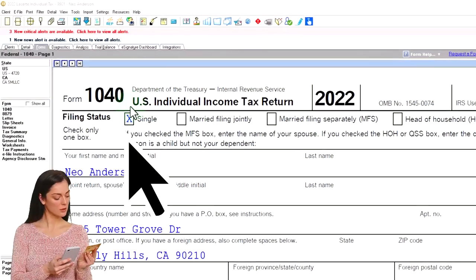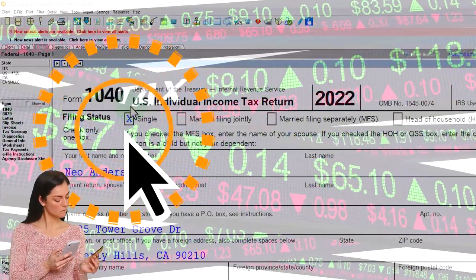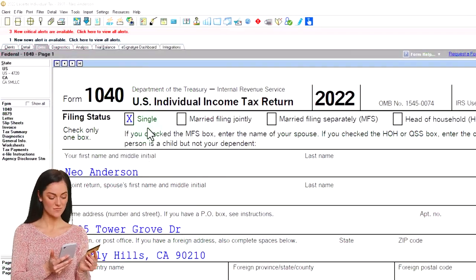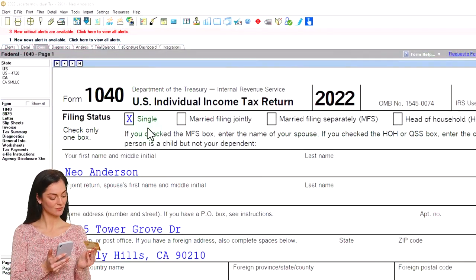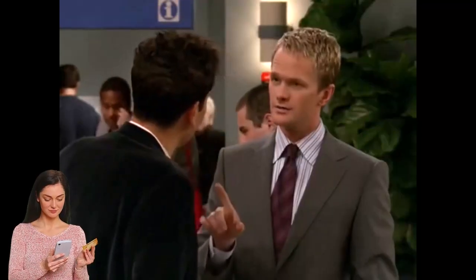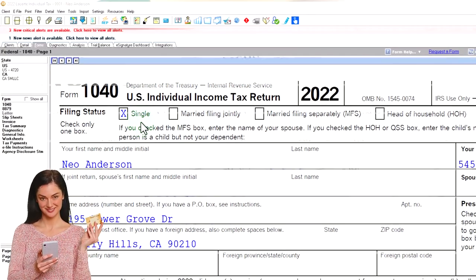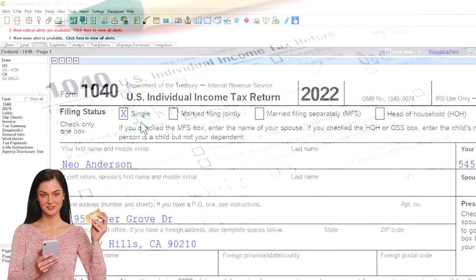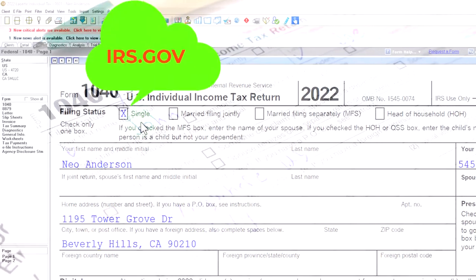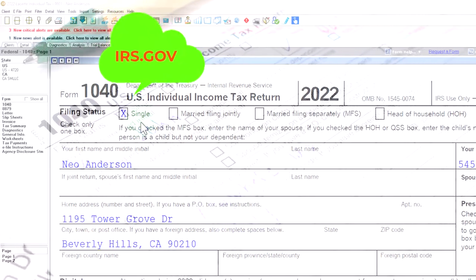We are in our example Form 1040 populated with LaCerte tax software. You don't need tax software to follow along, but it's a great tool to run scenarios with. You can also get access to the Form 1040 related forms and schedules at the IRS website, irs.gov.